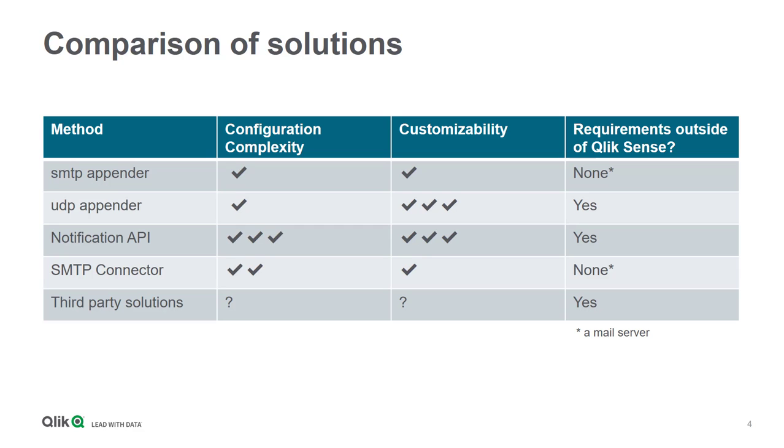The notification API is relatively complex to initially configure. Some of that is owing to the fact that you can do a high degree of filtering and control at that level.